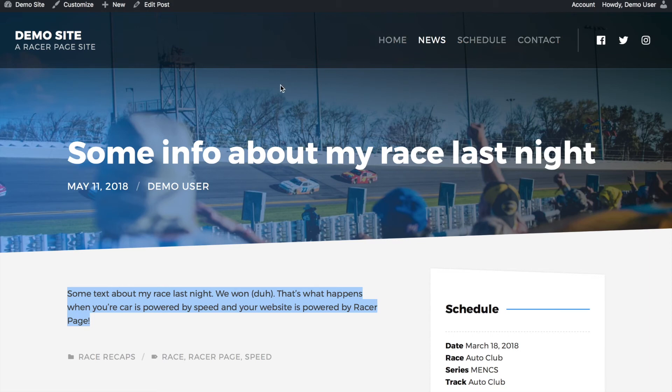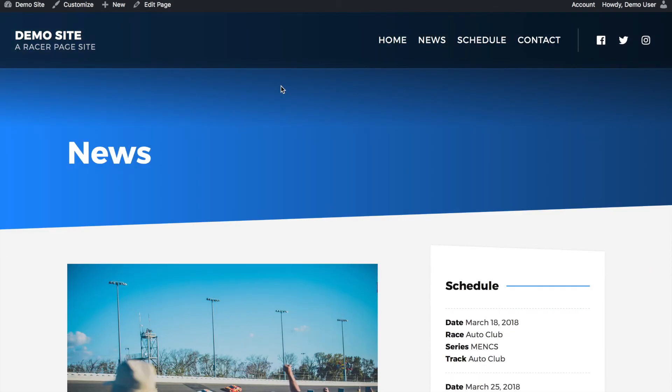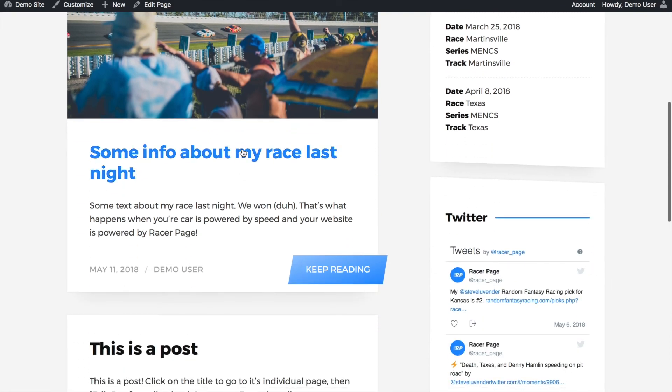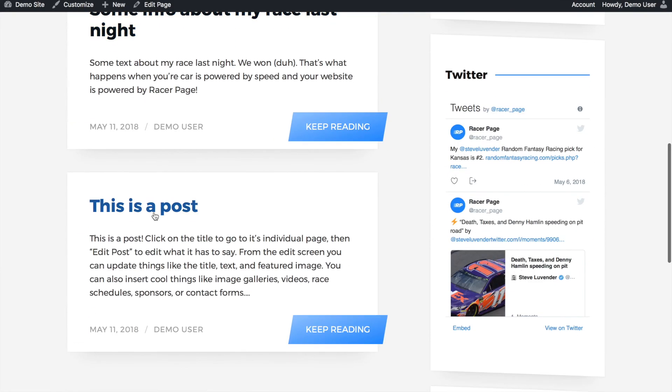And if we go to the news page, which I said earlier was the page where all our posts show up, our post is here. And then this is the original post that came with your racer page when you created it. So that's posts.